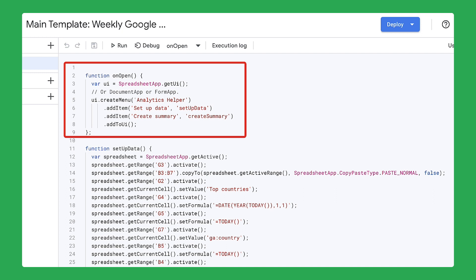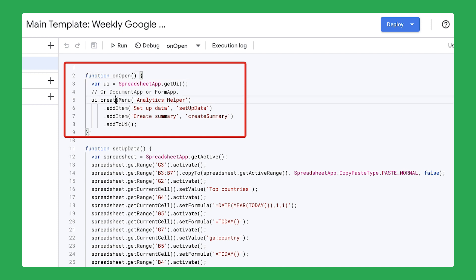The first section of code uses a trigger. A trigger directs Apps Script to run a function automatically when a certain event, like opening a document, occurs. This trigger is called OnOpen. It begins a certain action as soon as the spreadsheet is opened. In this case, the trigger creates a custom menu upon the opening of the spreadsheet.